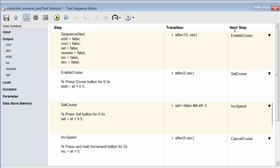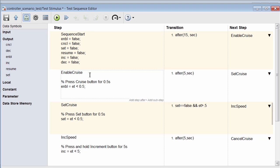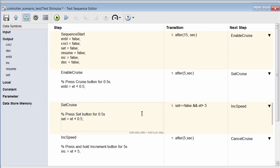In the first step, each signal output is given an initial value. After 15 seconds, the step name enable cruise begins. In this step, the enabled signal is defined as true for 0.5 seconds using ET, which stands for elapsed time, which is defined as the time from the start of this particular step. After 5 seconds, the step name set cruise begins. Here, the set signal becomes true for 0.5 seconds. Now here, the transition is a combination of a temporal and logic statement. When the set button is not pressed, or false, and the 0.5 seconds has passed, the increment speed step then begins. In this way, you can author input vectors based on temporal and logical conditions rather than on time series data.